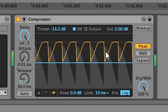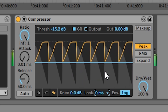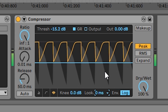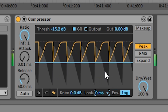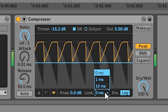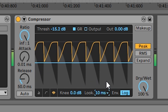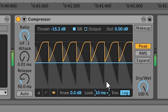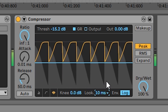If I turn look ahead off, you'll be able to hear a click, which in this case is being caused by the compressor itself. A small delay of just a couple of milliseconds is needed to get rid of this click. You cannot see the difference because it's only 10 milliseconds, but you can definitely hear it.